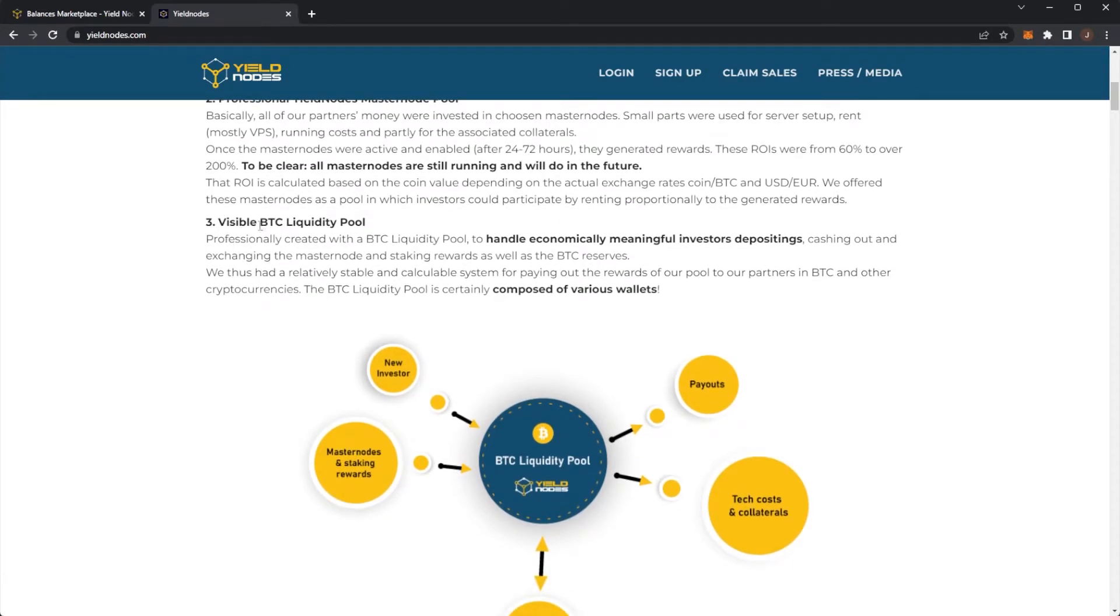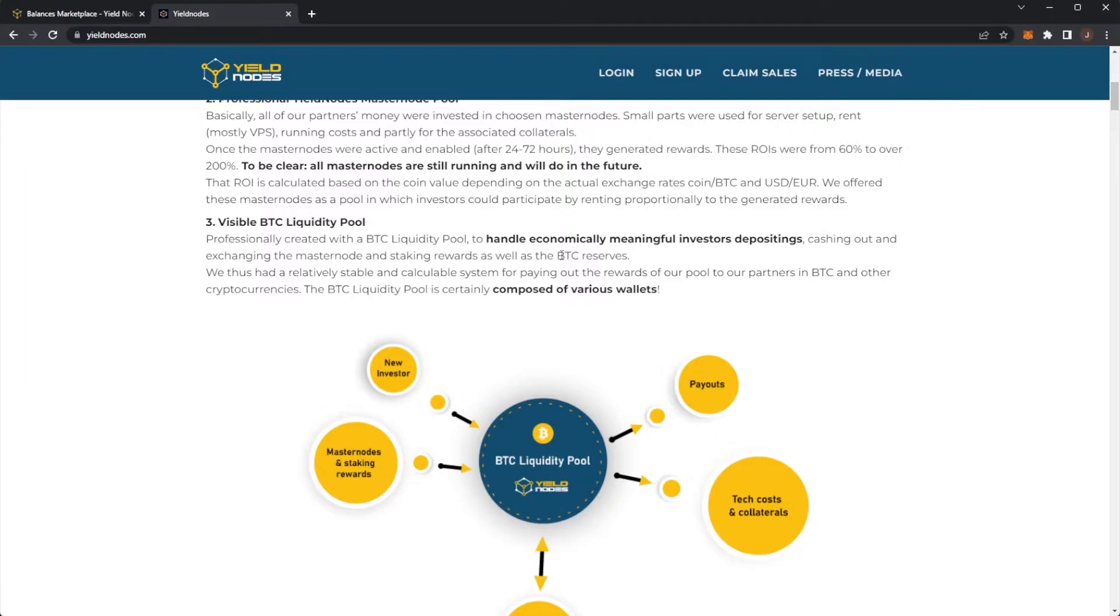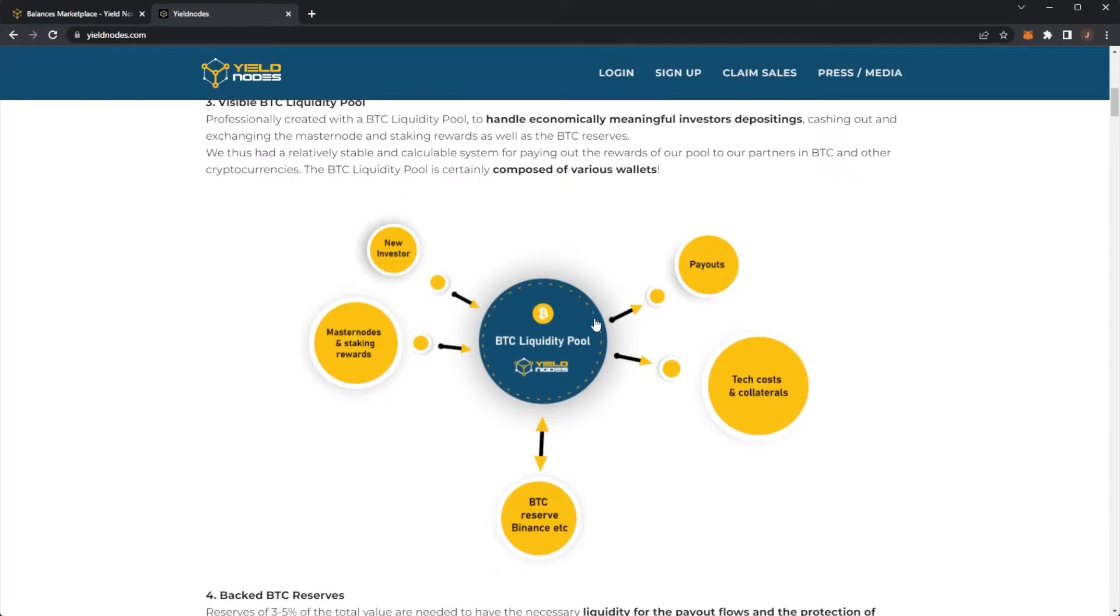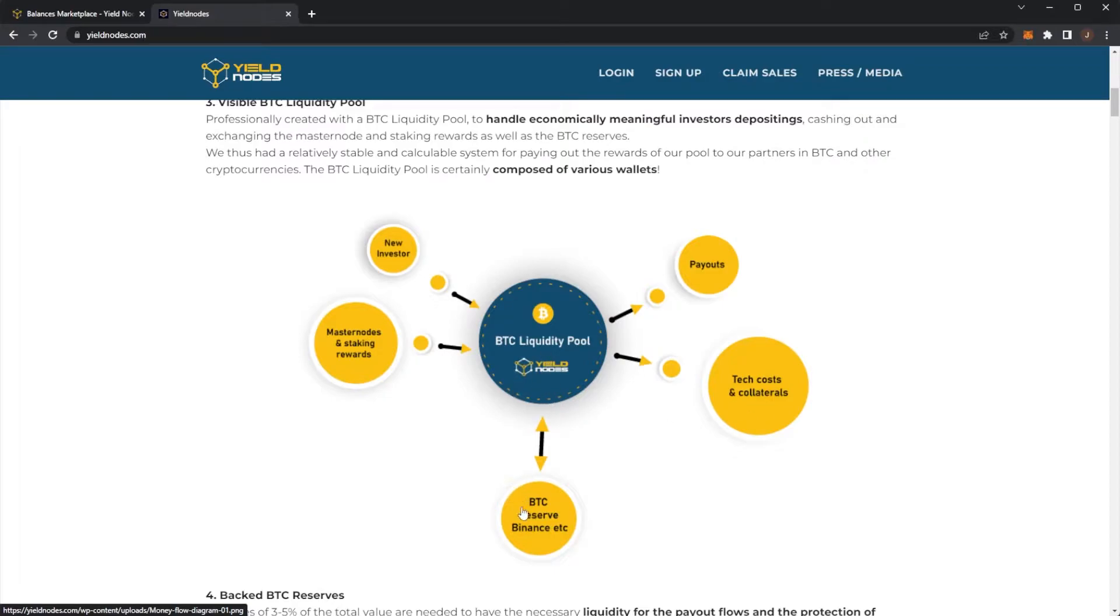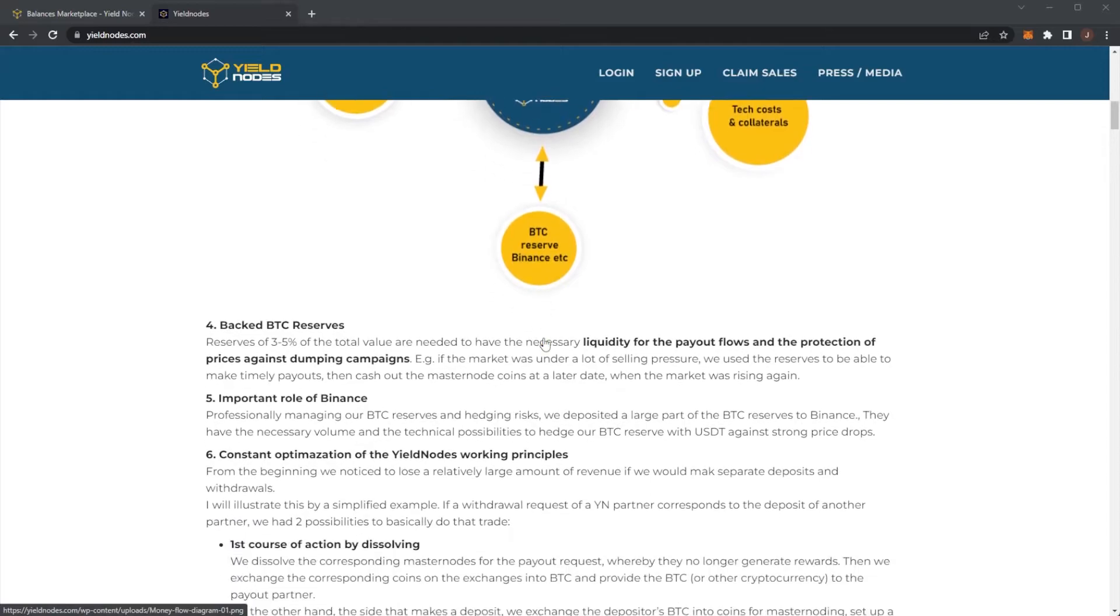Point three, we have a visible Bitcoin liquidity pool. Professionally created with a Bitcoin liquidity pool to handle economic meaningful investors depositing, cashing out and exchanging the masternode and staking rewards as well as the Bitcoin reserves. We thus had a relatively stable and calculable system for paying out the rewards of our pool to our partners in Bitcoin and other cryptocurrencies. The Bitcoin liquidity pool is certainly composed of various wallets. So here we have the Bitcoin liquidity pool with new investors going in, masternodes and staking rewards in, then we have payouts, tech and collateral costs and in and out of Bitcoin reserve, Binance, etc.